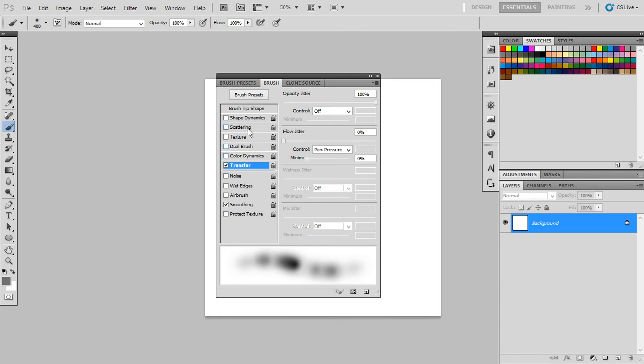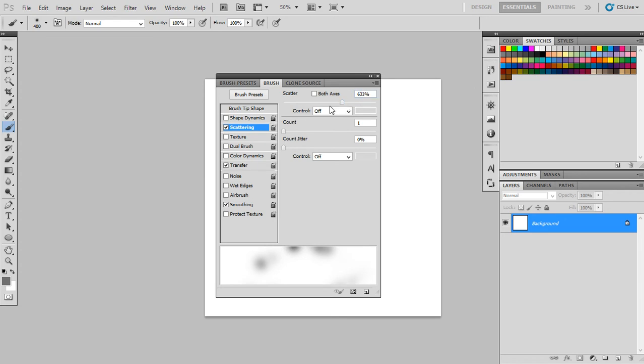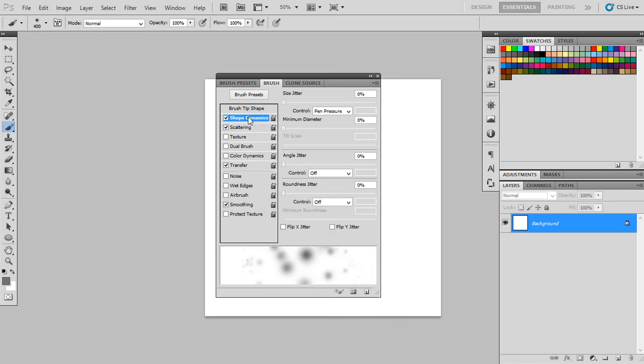First, we will use the transfer and we will use opacity jitter to be 100. After that, we will use the scattering. We will use a large number around 55 from 700 to 1000. If you want to go all the way up, you have your choice.